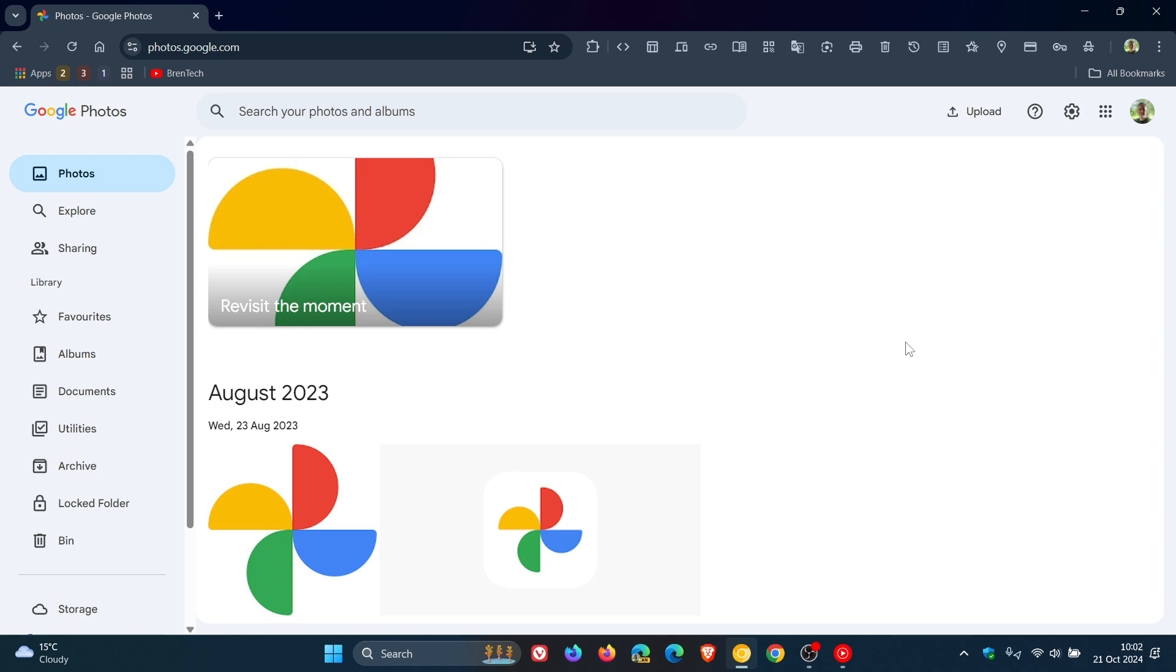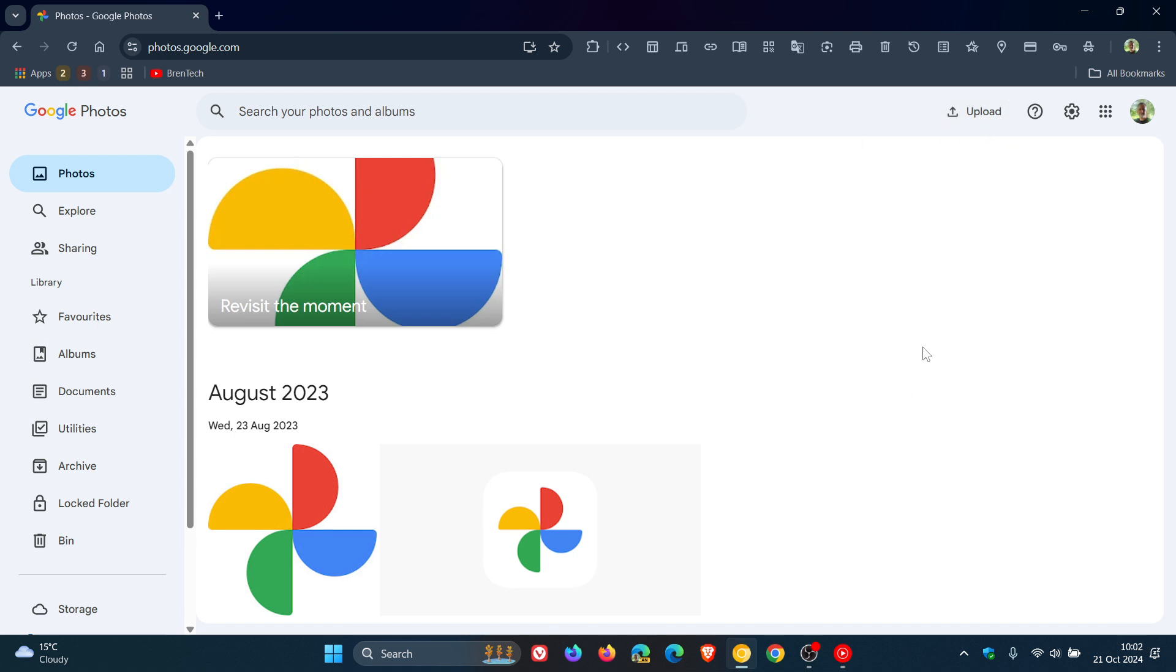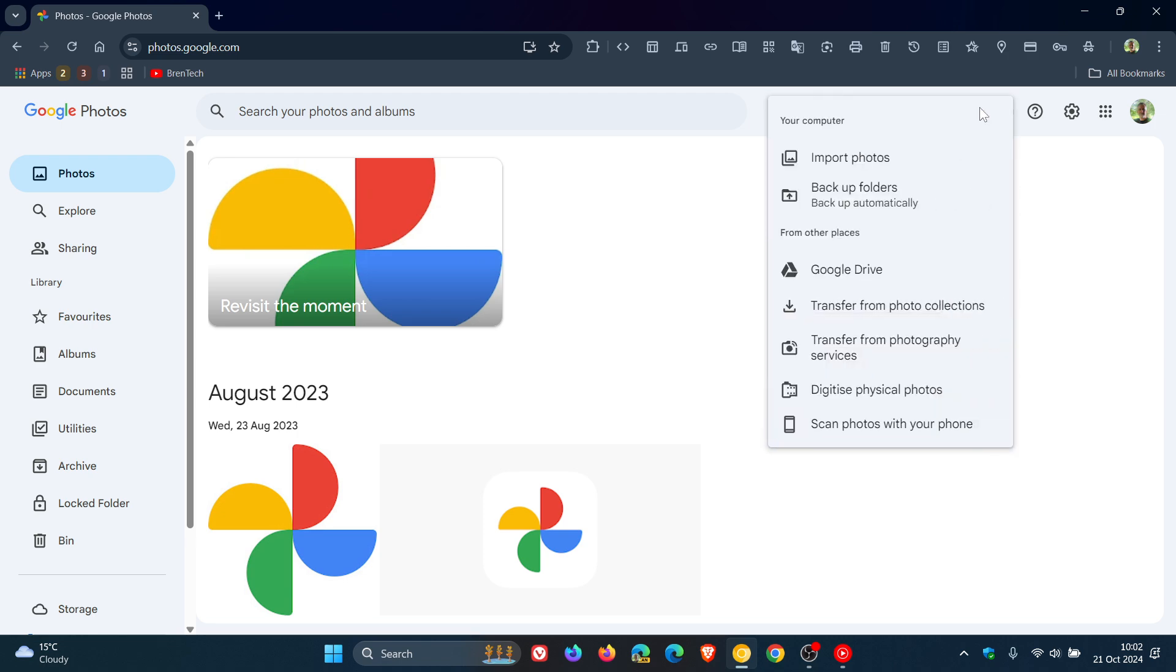Now how this all works - first of all, if it has rolled out to you, because it is on a controlled rollout, I only noticed it today. What you would do is head to this upload button. If you don't see a dialog that points you towards the new feature, you can head to your upload button, and now you'll see 'backup folders automatically'.